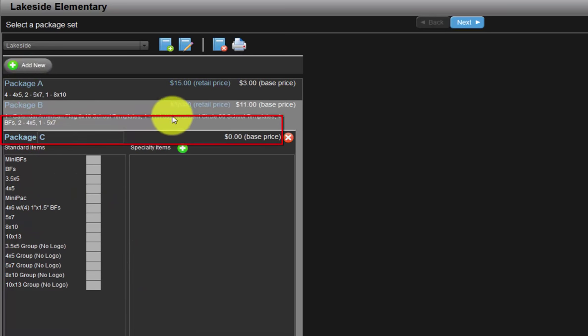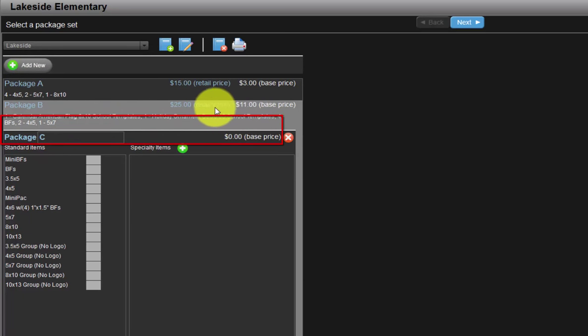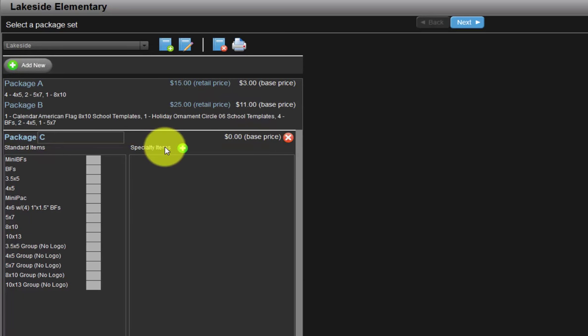Again, all products included in package B are listed here, including the cost and our selling price. For package C, we will include specialty items only.